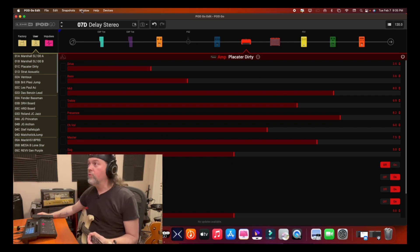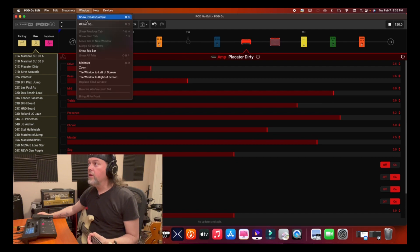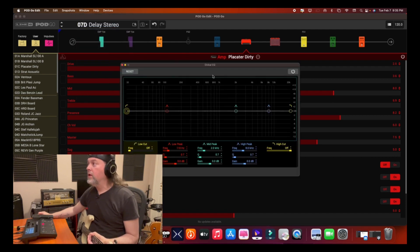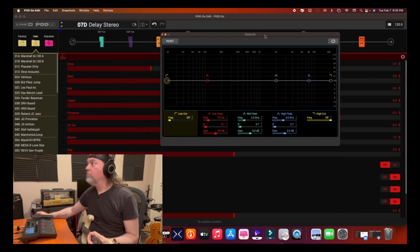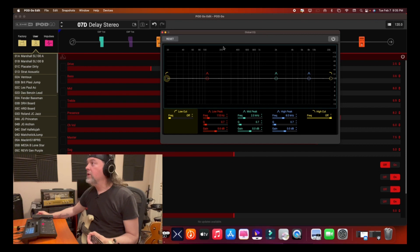We'll go to the window menu, select Global EQ, and then you're going to get this. I'll move this up a little bit. So you get this Global EQ window.